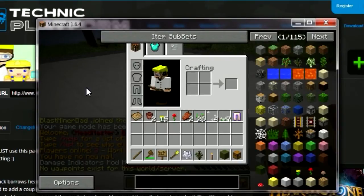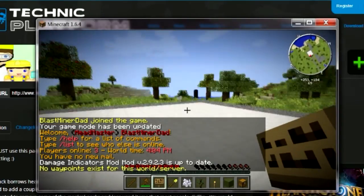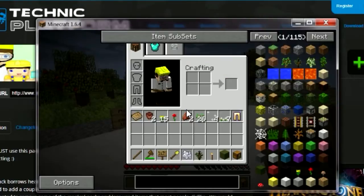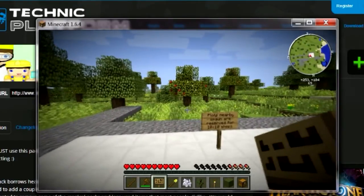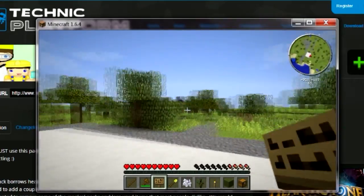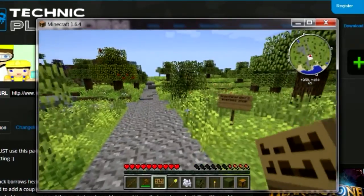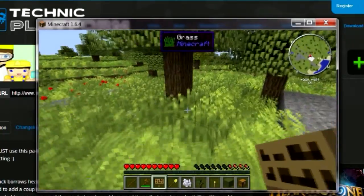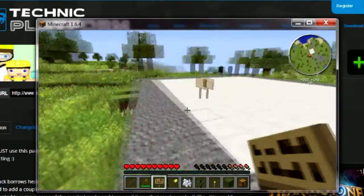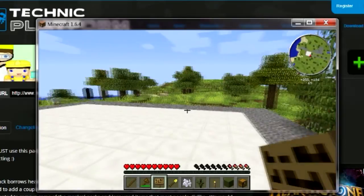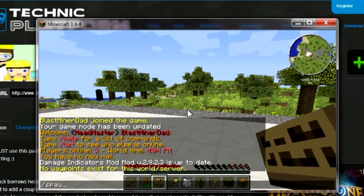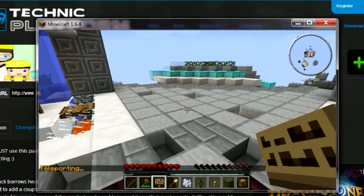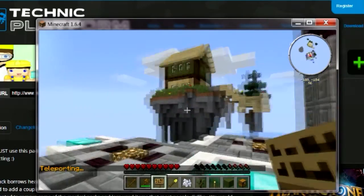I'm in the server right now. I've been working on the player area — this is the player survival area. There's really nothing here yet because it's going to be user-driven. I'm making little plot zones right by the spawn for people. When you first log in to our server, this is what you'll see by spawn — right here.